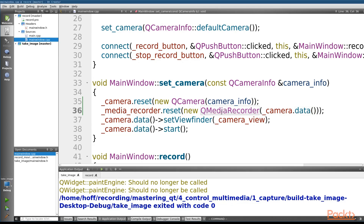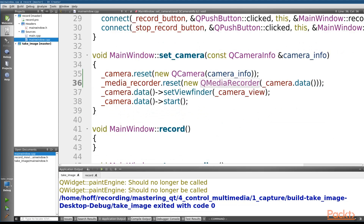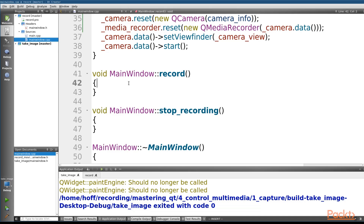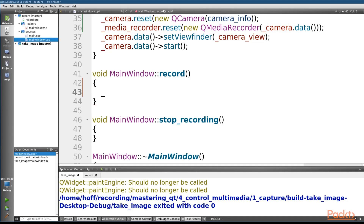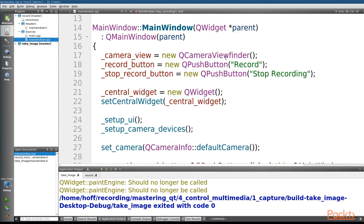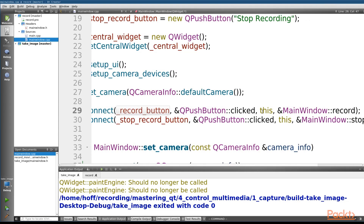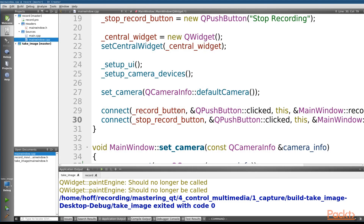Now that QMediaRecorder is initialized, let's set up the record and stop recording slots on the main window. We're not connecting signals directly to the media recorder instance since we replace it every time we change the device — so we put the slots on the parent widget, the main window. To record, we call record; to stop, we call stop. We have two QPushButtons: a record button and a stop record button, both connected to these slots at the bottom of the class.